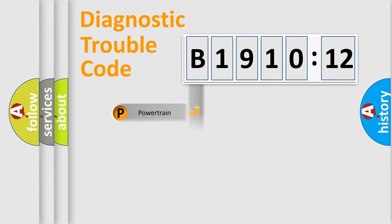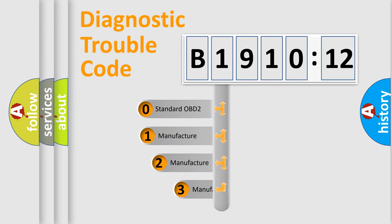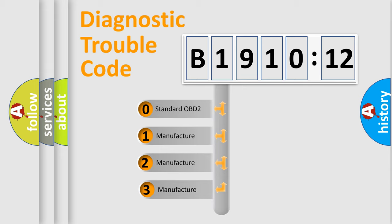Powertrain, Body, Chassis, Network. This distribution is defined in the first character code.